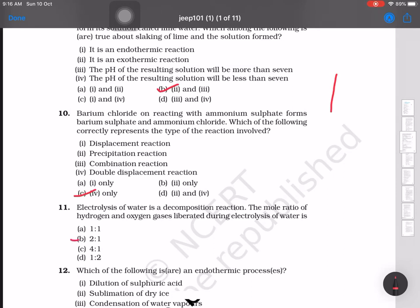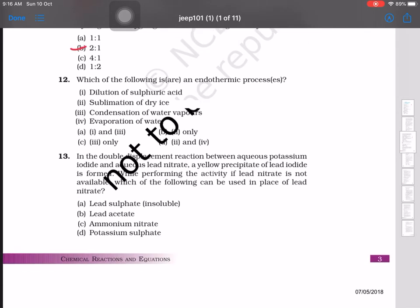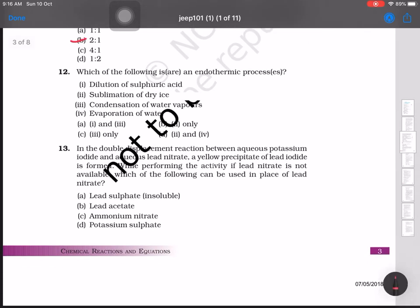Which of the following is an endothermic process? Options: dilution of sulfuric acid, sublimation of dry ice, condensation of water vapors, and evaporation of water. The answer is options two and four — sublimation of dry ice and evaporation of water are endothermic processes.